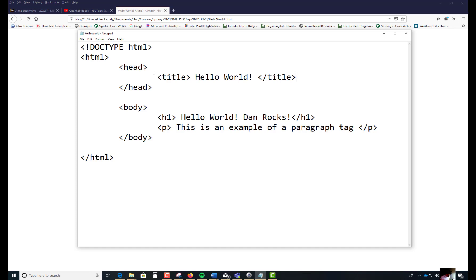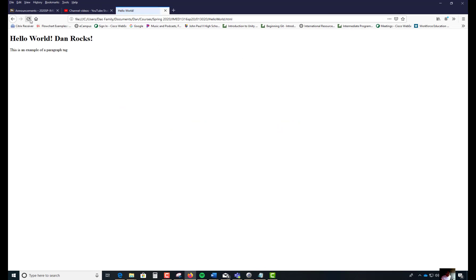I have to Control S. Saves it. I'm going to bring this over here. Refresh this screen right here. Voila. Hello world is in my tab. And then I also have the hello world exclamation. This is the H1. And this is the example of the paragraph tag that I just created right there.